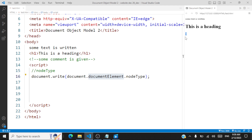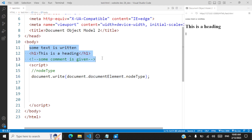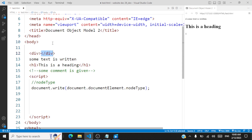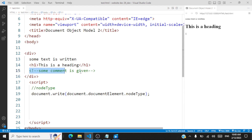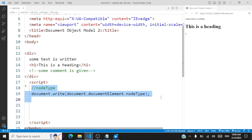So that's about the node properties we've accessed: node name, node type, and node value. The next thing we're going to look at is how to access all the elements from within a child node that's present within the body section. Let me put all the elements inside a div section. These elements — the text node, the h1, and the comment node — are child nodes of the div. The div is itself a child node of the body section. Our objective is to access all the child nodes of this div element.